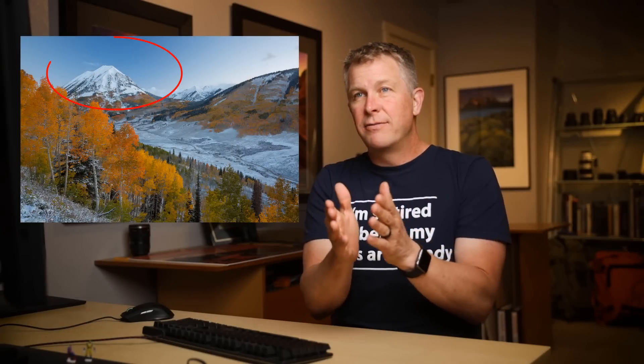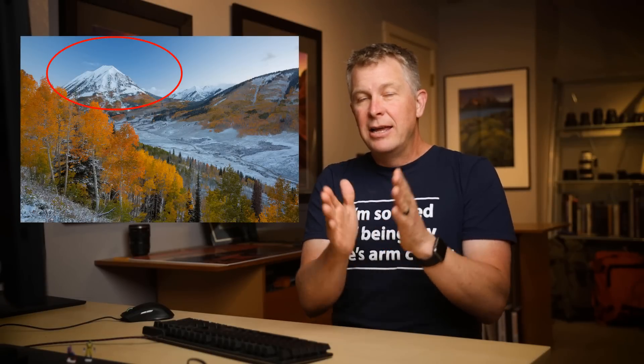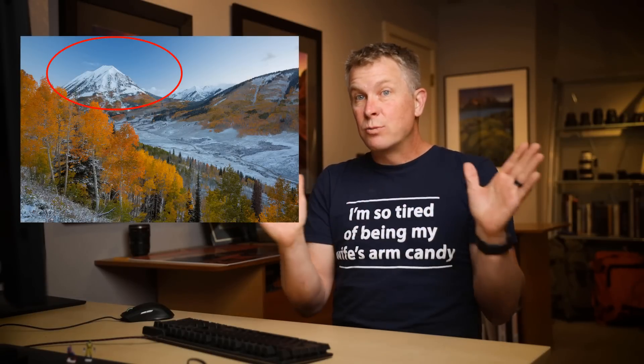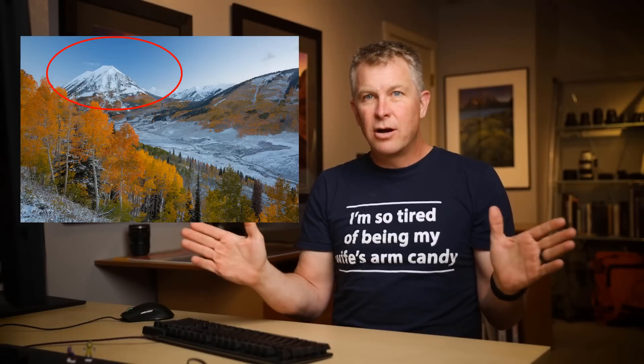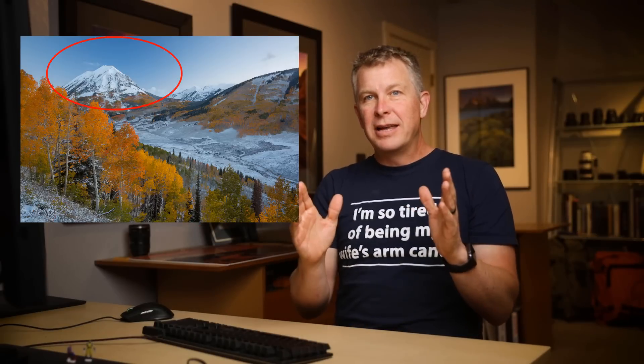Now, the problem is with using a polarizer on a wide-angle lens, the polarized area of the sky isn't as wide as the view of the lens. So you often get that dark polarization stripe or blotch down the middle of the sky and that doesn't look good.